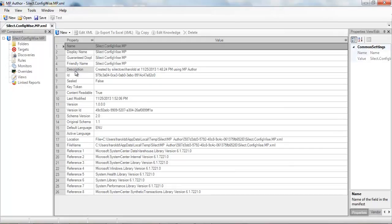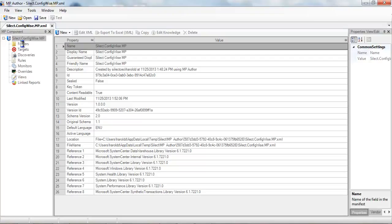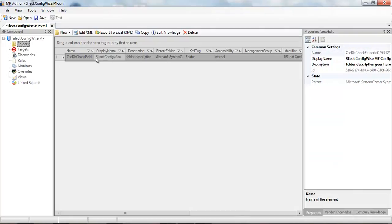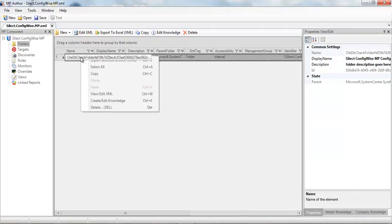When we open up a management pack, we'll see the manifest and some common information about the management pack. When I click on the folders folder, we'll see information about the folders that are currently defined within the management pack, including the properties of that folder.